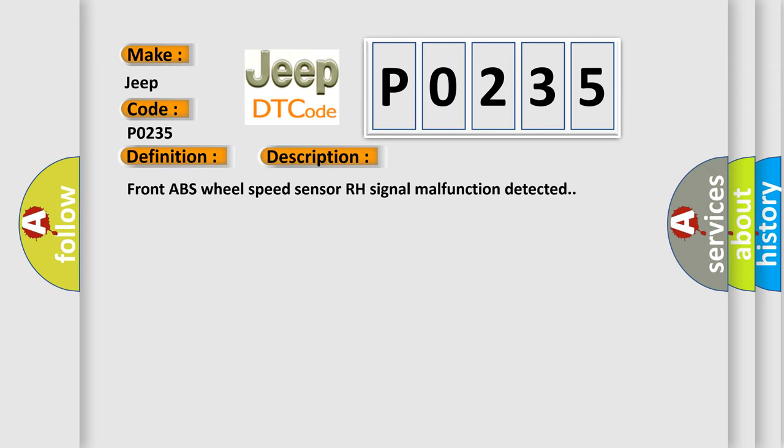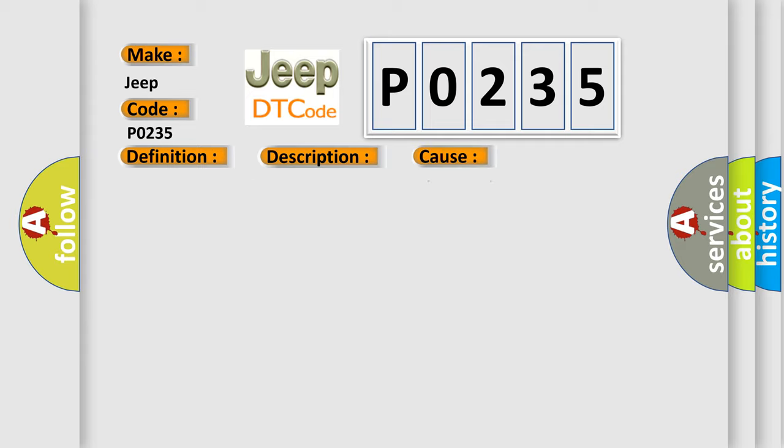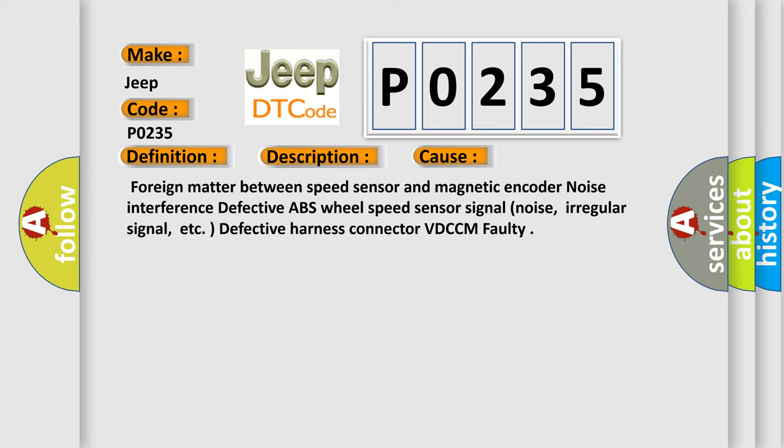Front ABS wheel speed sensor RH signal malfunction detected. This diagnostic error occurs most often in these cases: Foreign matter between speed sensor and magnetic encoder noise interference, defective ABS wheel speed sensor signal noise, irregular signal, etc., defective harness connector VD CCM faulty.